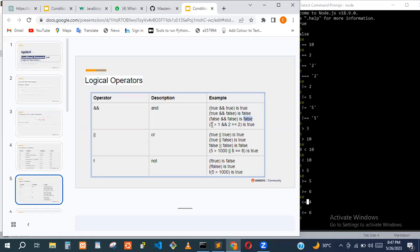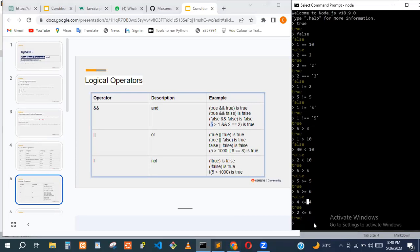Here's a basic example. We check five greater than one — that's true. Then we check two equal to two — that's also true. So the AND of both should return true. Let me show you a basic example of this.